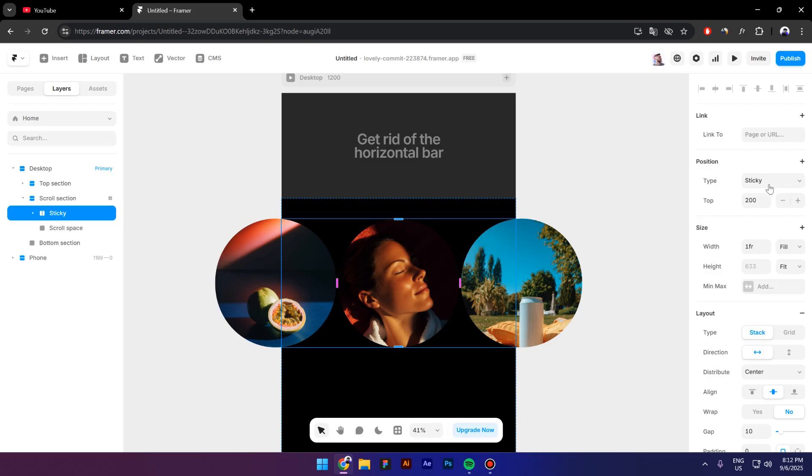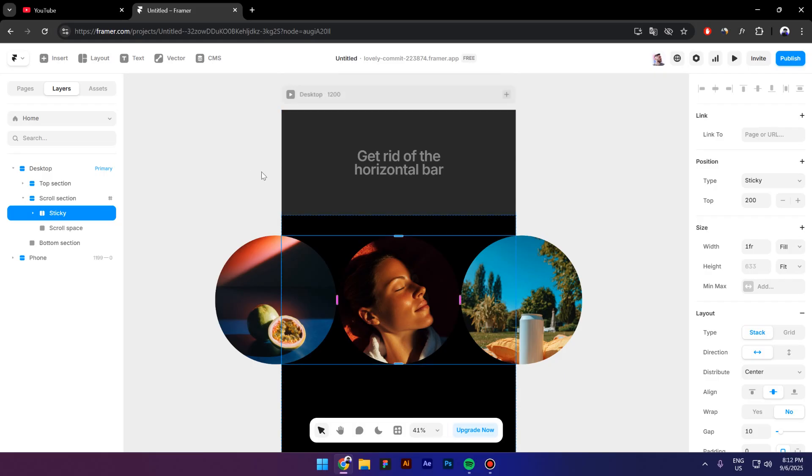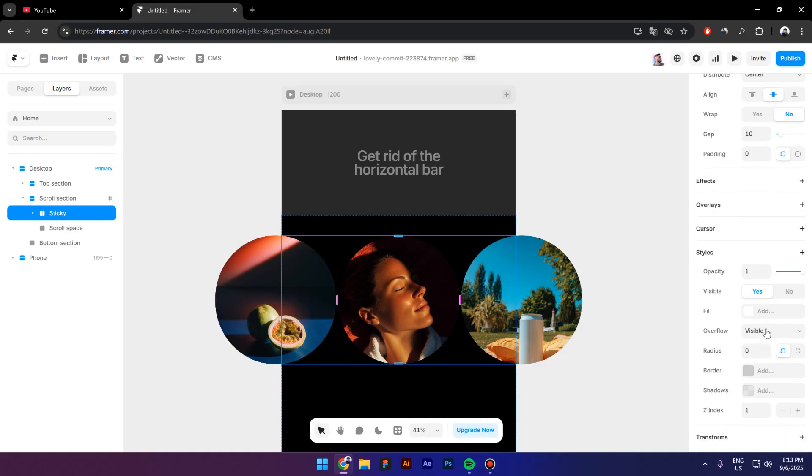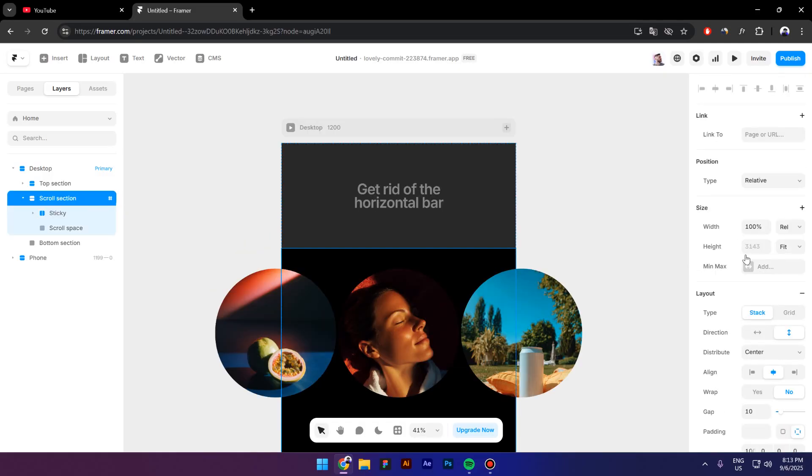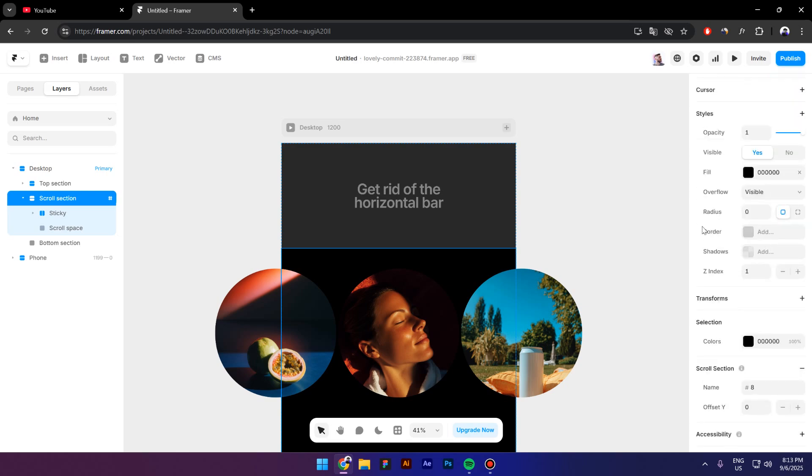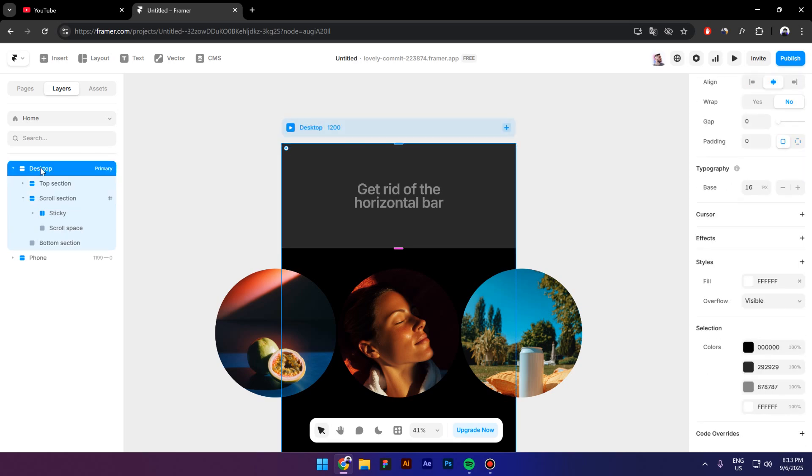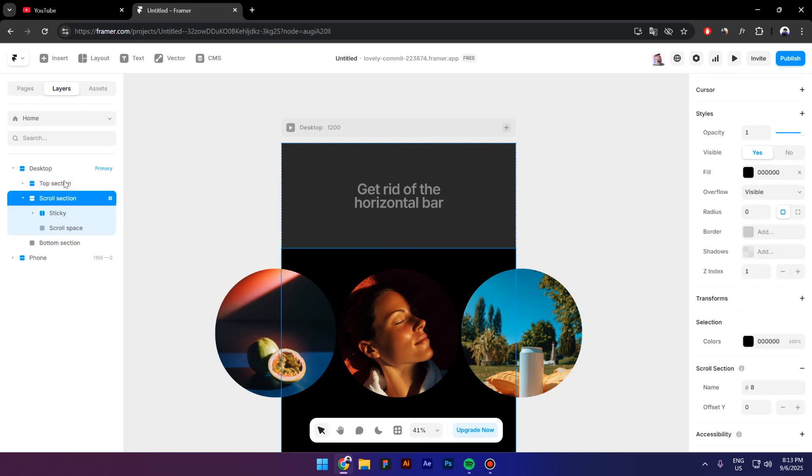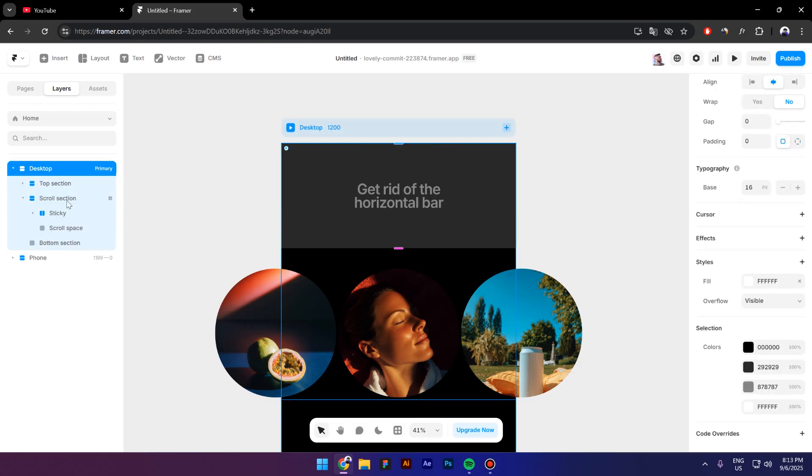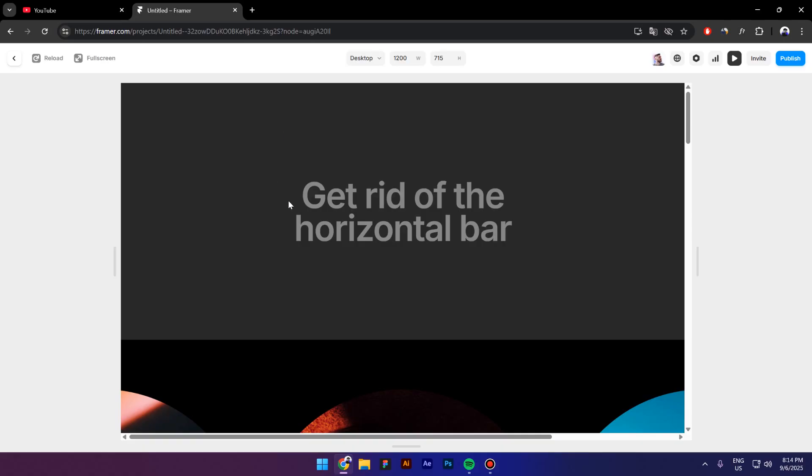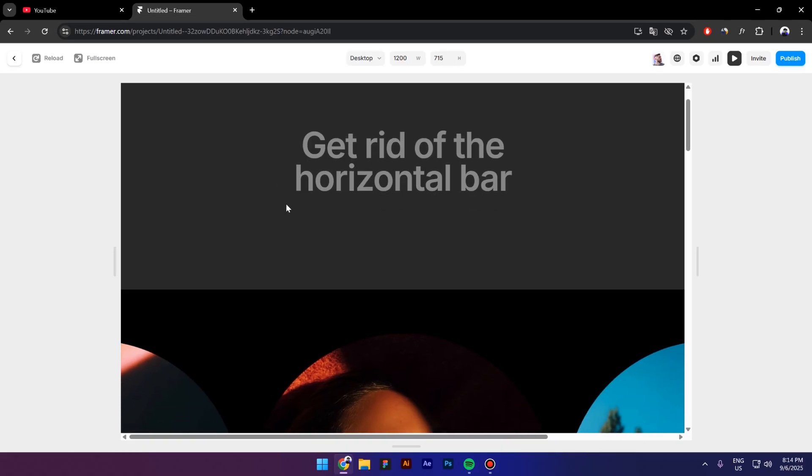Now in the past, if you would create something like a sticky position for your container or for other elements, you will have to put each parent on overflow visible. So as you can see right here, the scroll section has an overflow visible and also the desktop has an overflow visible. So basically these are the two parents of the sticky element.